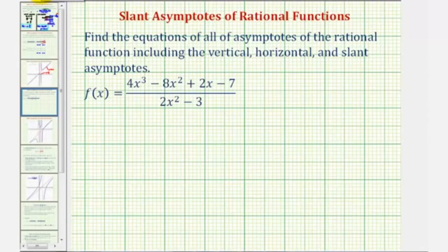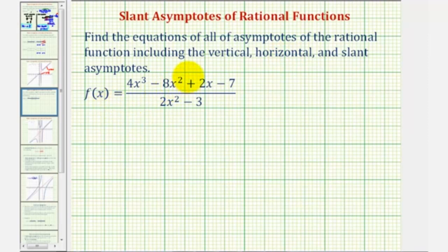We want to find the equations of all of the asymptotes of the rational function, including any vertical, horizontal, or slant asymptotes. Before finding asymptotes, we normally want to factor the numerator and denominator to see if there are any common factors. Remember, the zeros of the common factors will give us holes, not asymptotes.